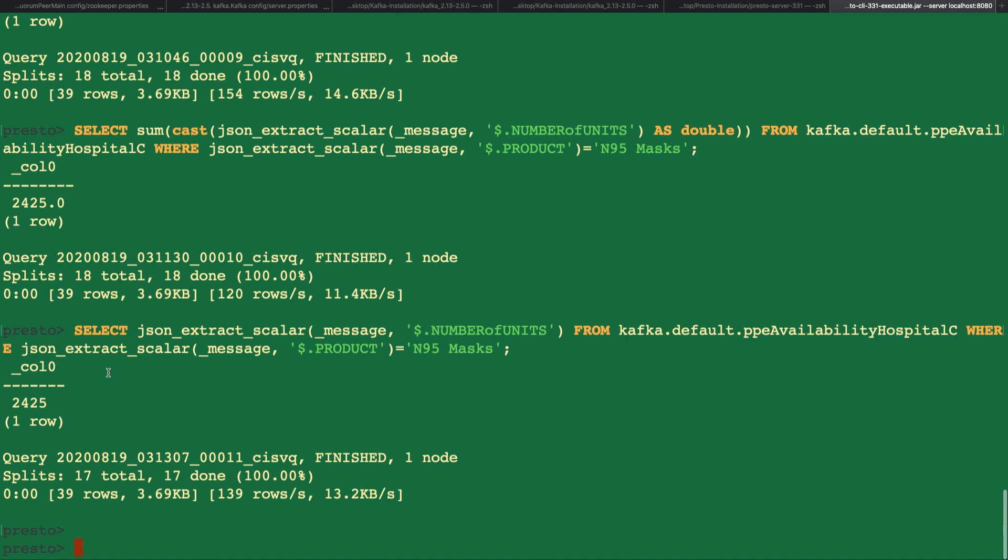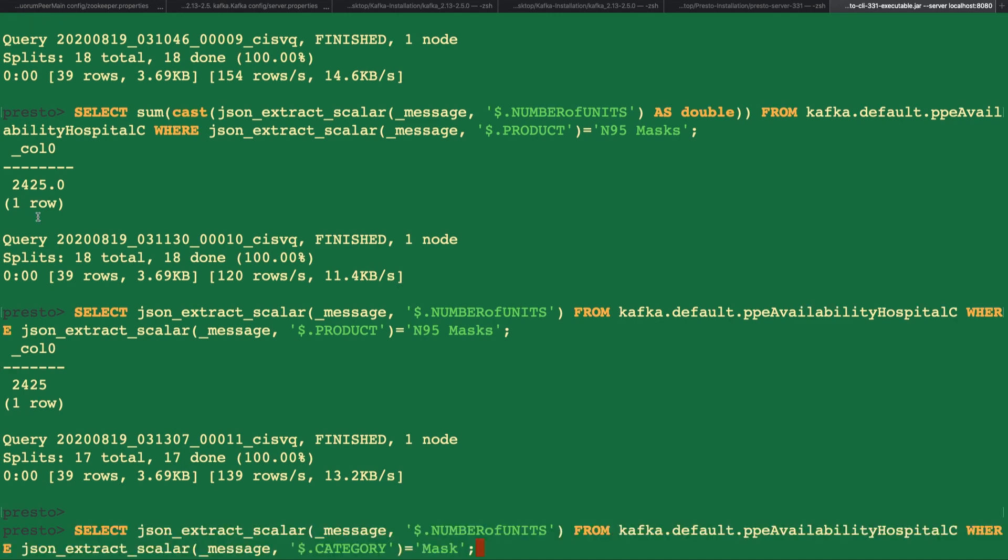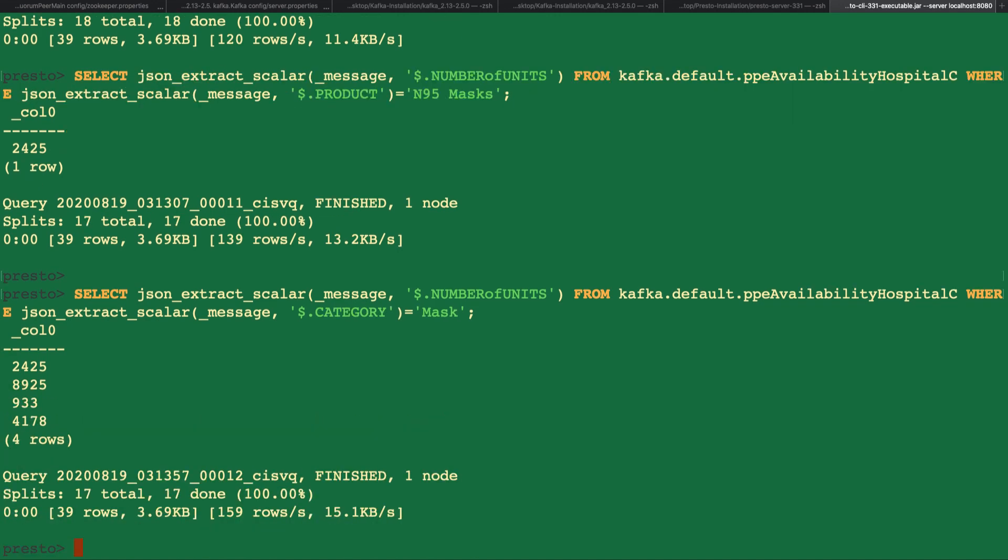It gets more interesting when we filter our query based on the category column. And this is because multiple rows share the same category. Let's confirm that with a select statement for all rows where the category is a mask.